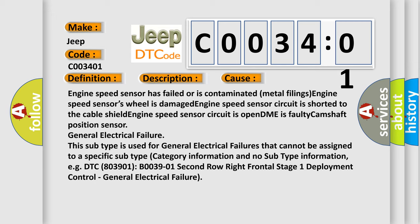This subtype is used for general electrical failures that cannot be assigned to a specific subtype. Category information and no subtype information. For example, DTC B0039:01, 2nd row right frontal stage 1 deployment control, general electrical failure.